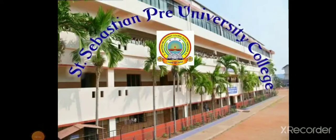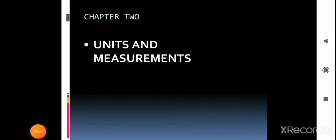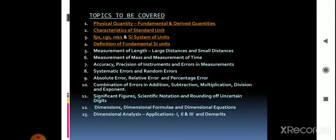Hello students, welcome to Saint Sebastian Pre-University College. This video is a continuation of Chapter 2: Units and Measurements. In the previous class, we studied about significant figures and rounding off. In today's class, let us study about dimensions, dimensional formula, dimensional equations, and dimensional analysis.